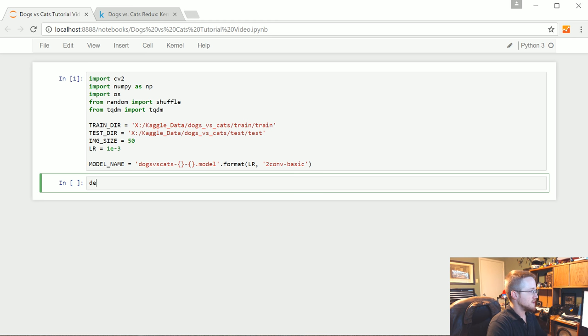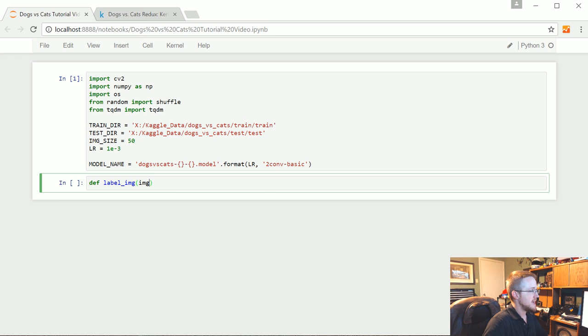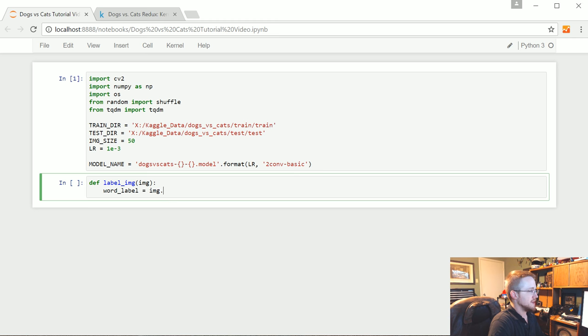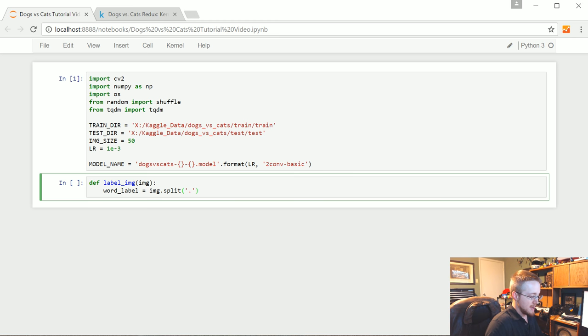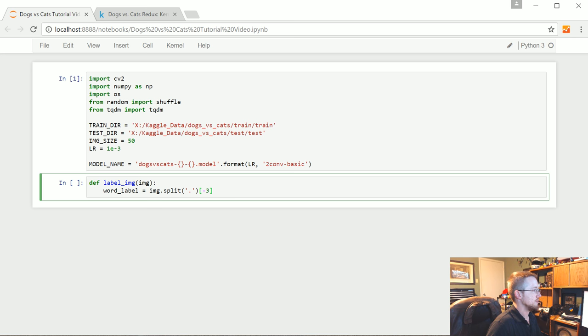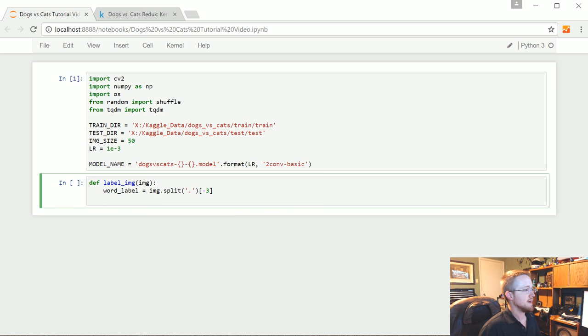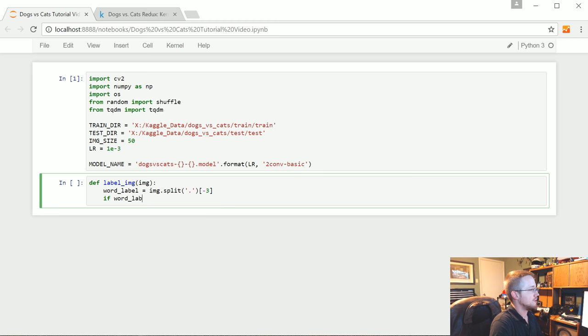Okay. So, we're going to define label_image. So this will be a function. It's going to take an image. It's actually an image path. That's okay. We're going to say now the word_label is going to be equal to image dot split. We're going to split by a period. And then we're going to go back 3. Possibly. I'm going to check that. But we'll see how that goes.